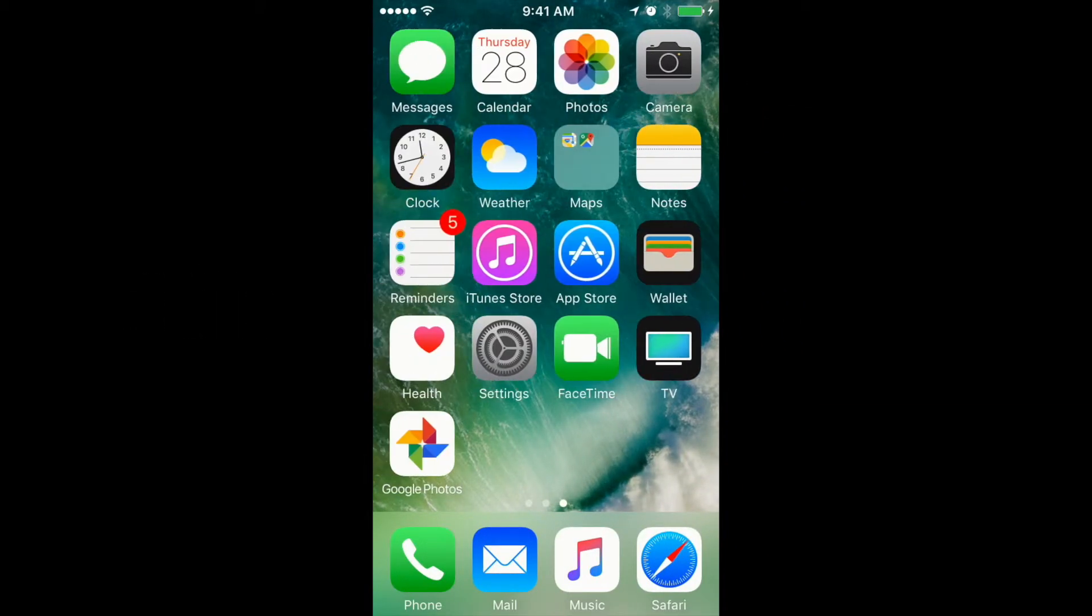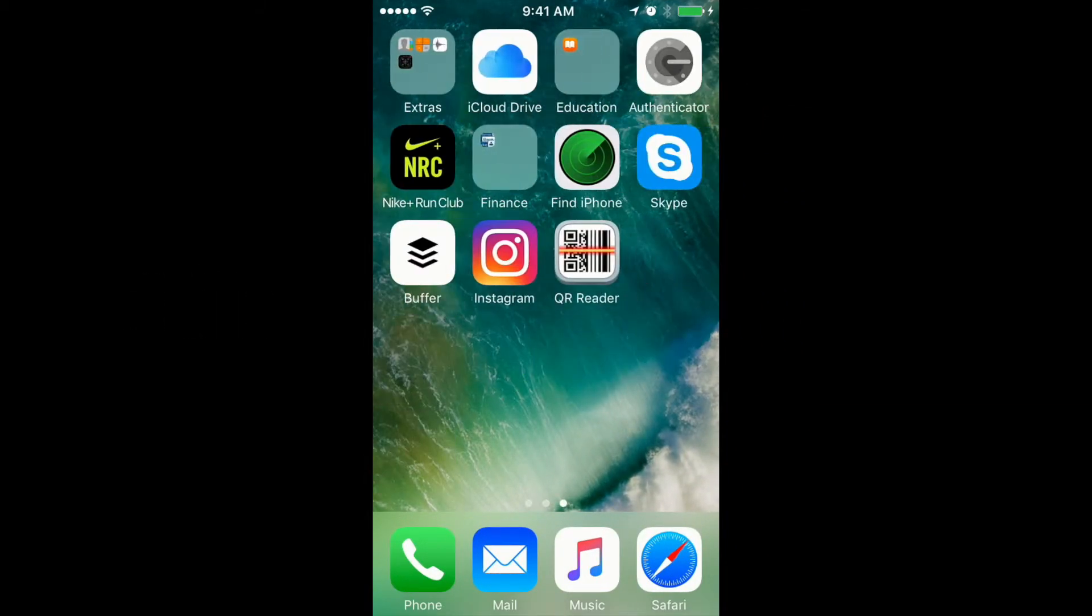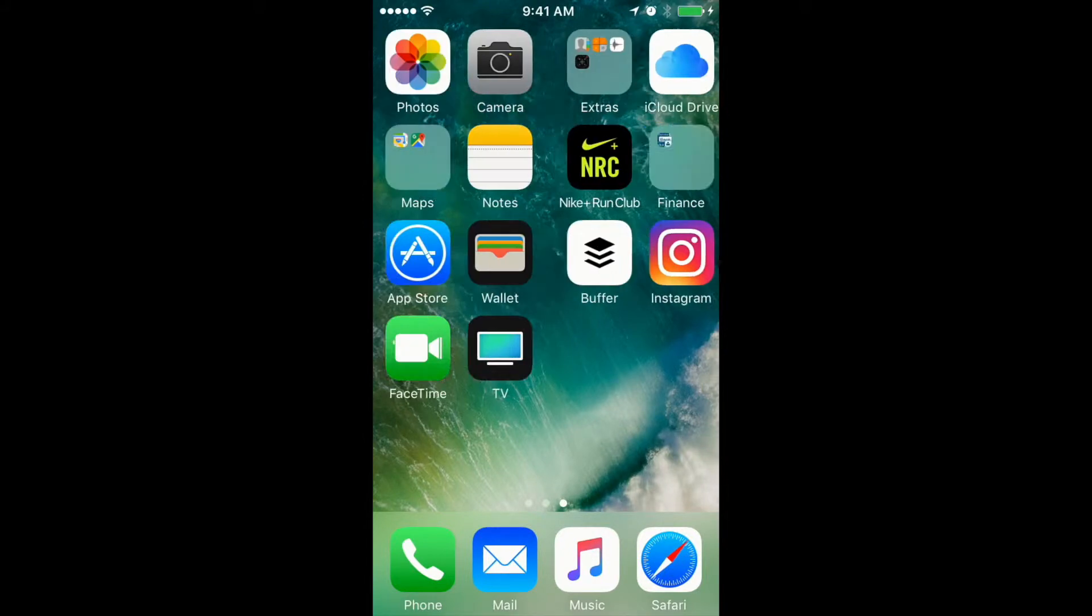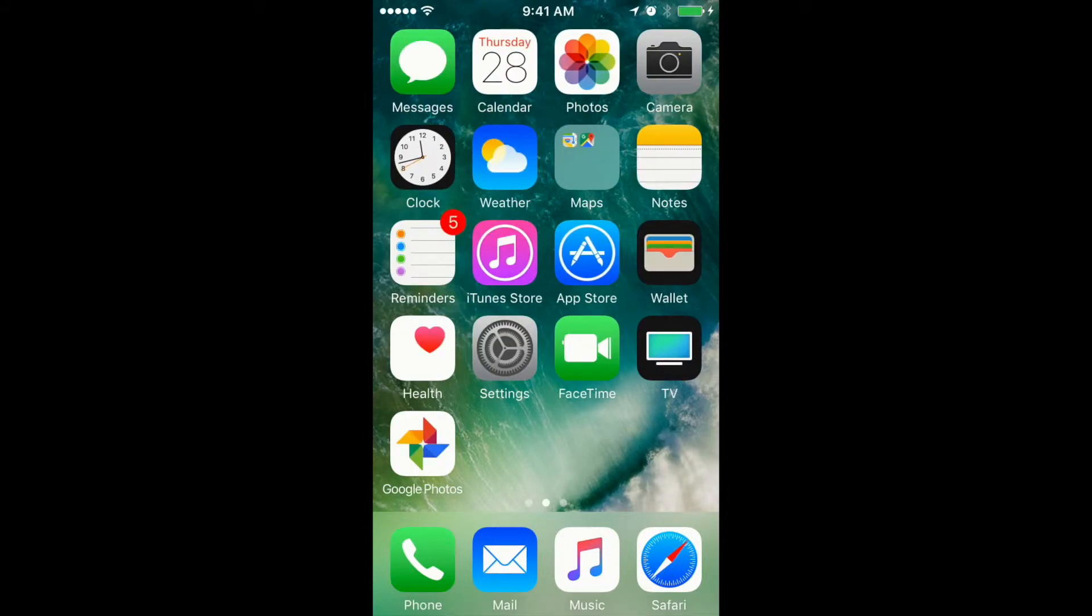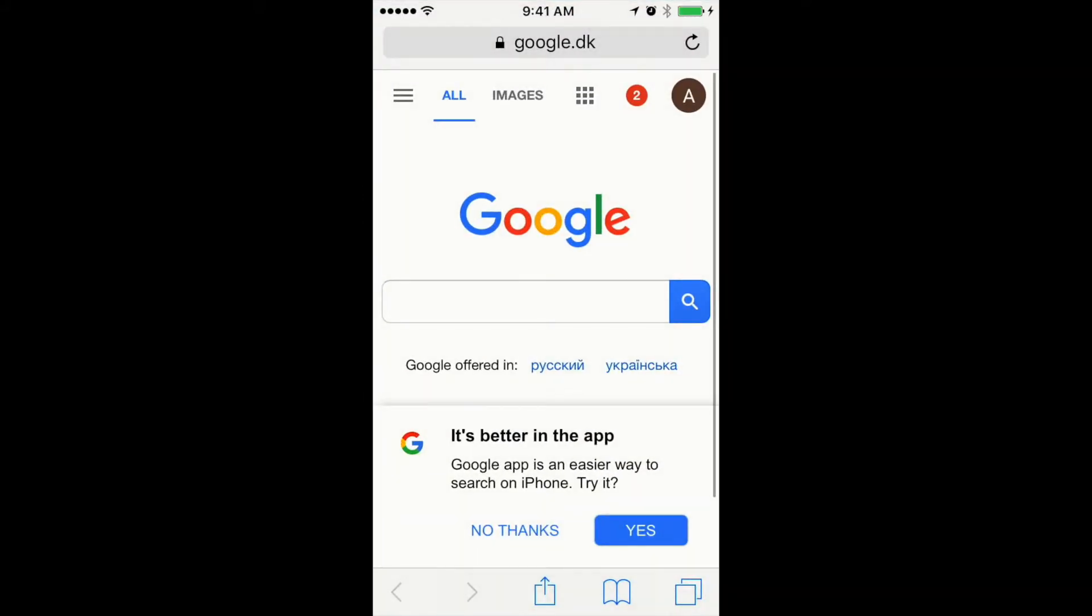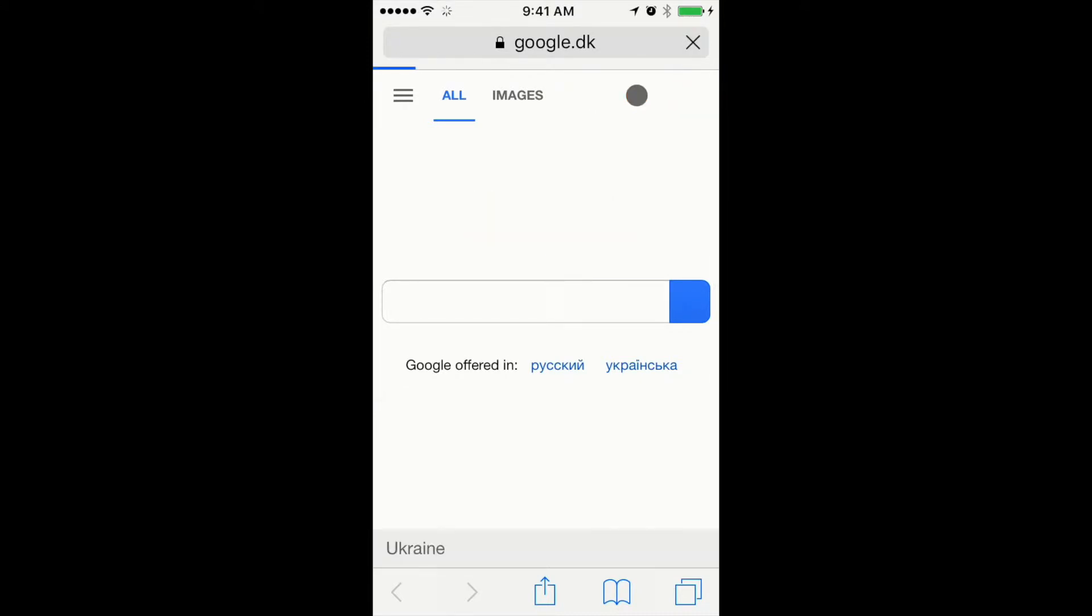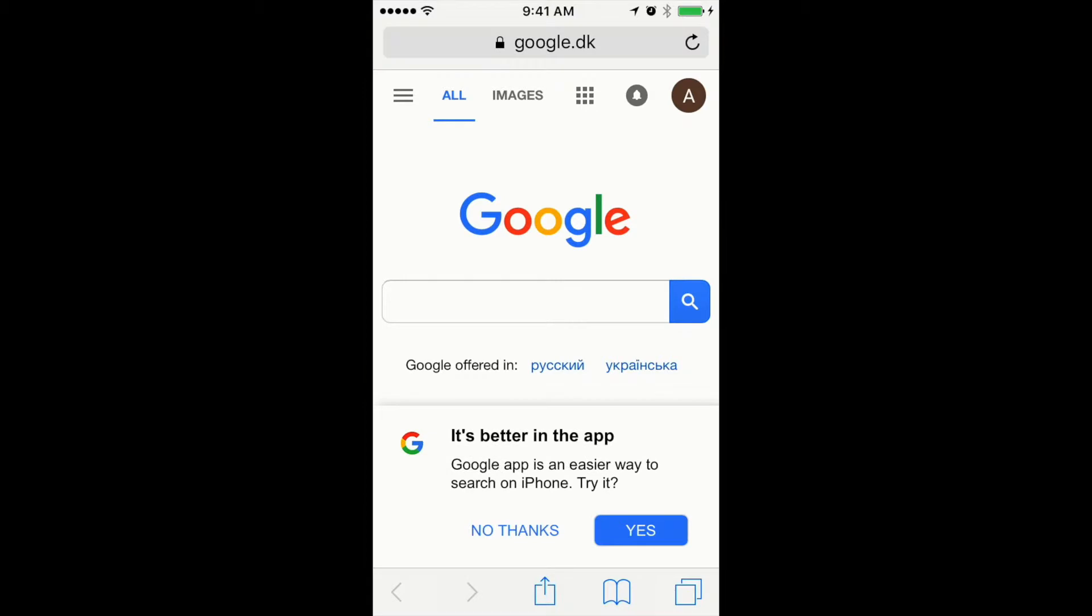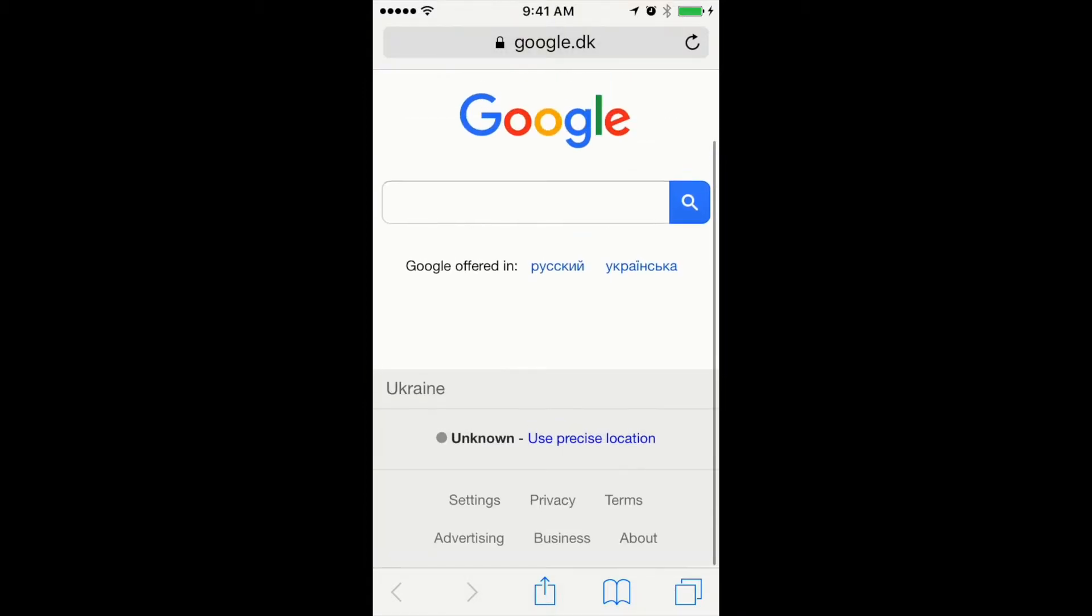Hey guys, so a lot of people ask how to print from iPhone. It's really easy to do. For example, let's imagine we want to print this web page, so we go to google.com.